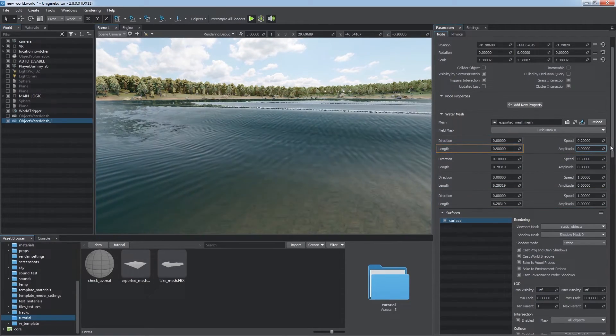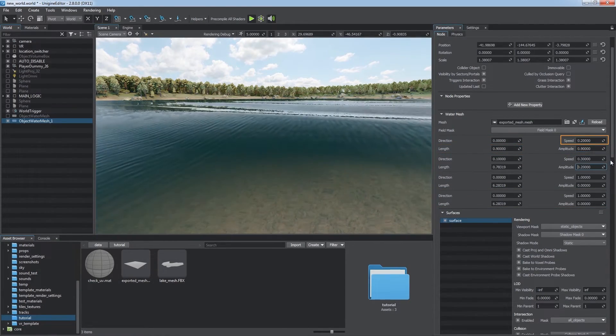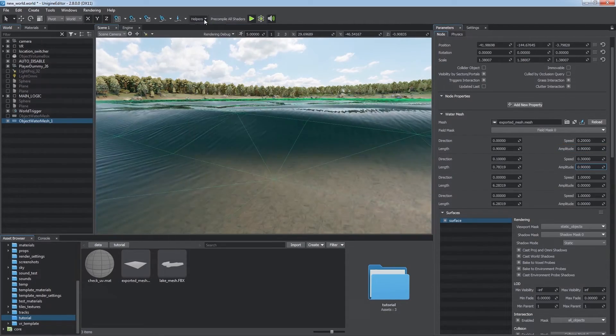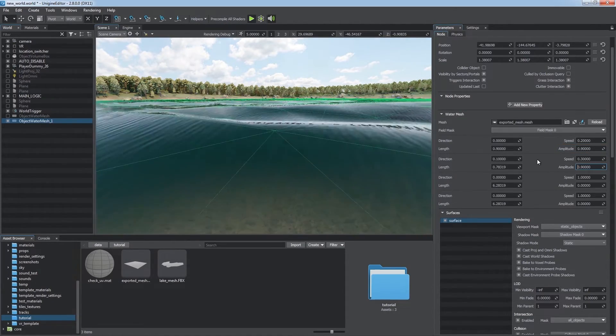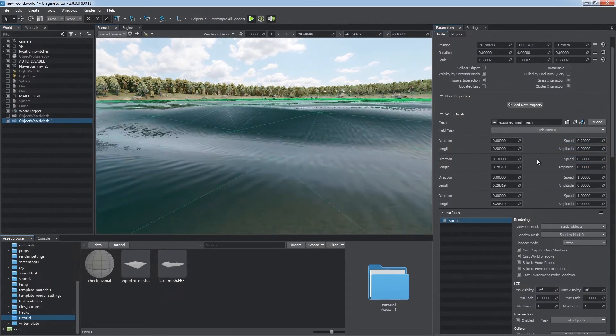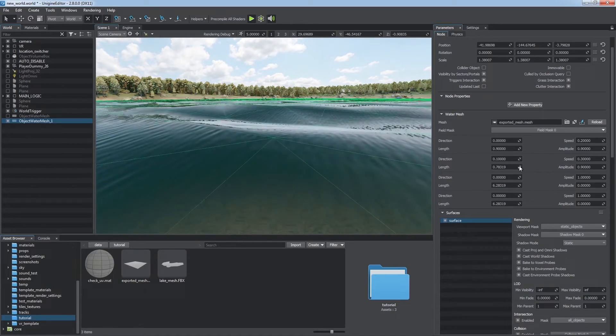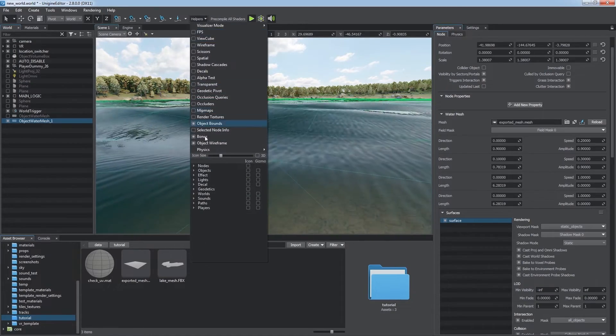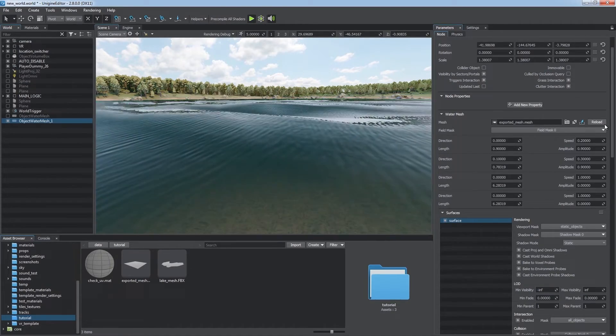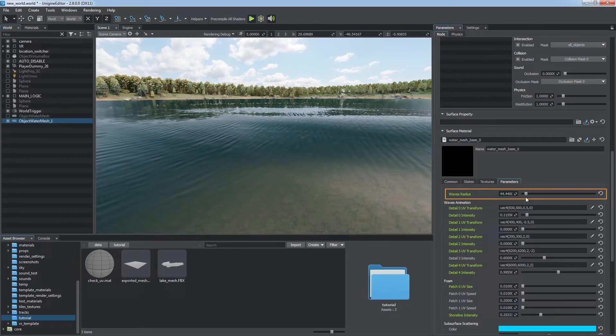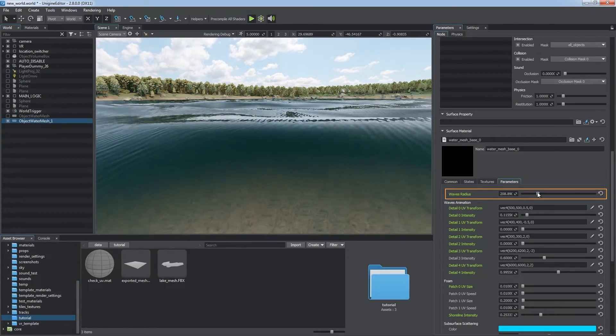and amplitude for each wave layer. Enable the object wireframe helper to check the effect. The final quality depends on how detailed the mesh is. Use Waves Radius to control the radius of waves.